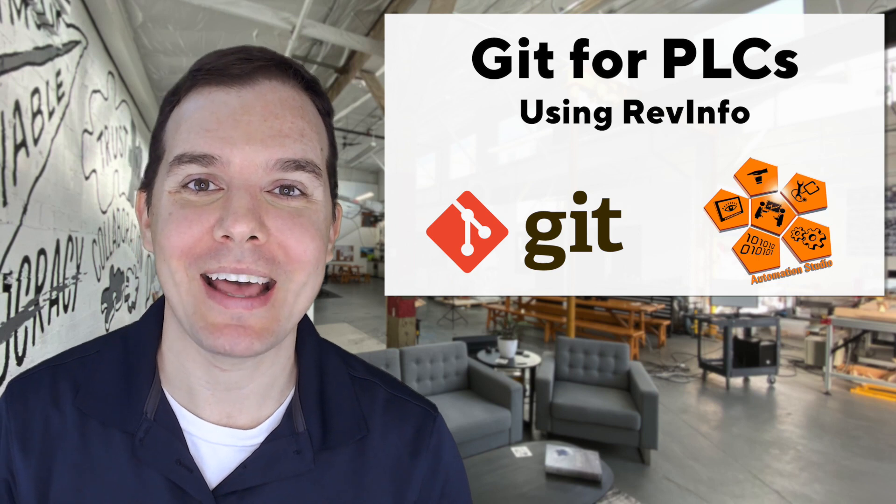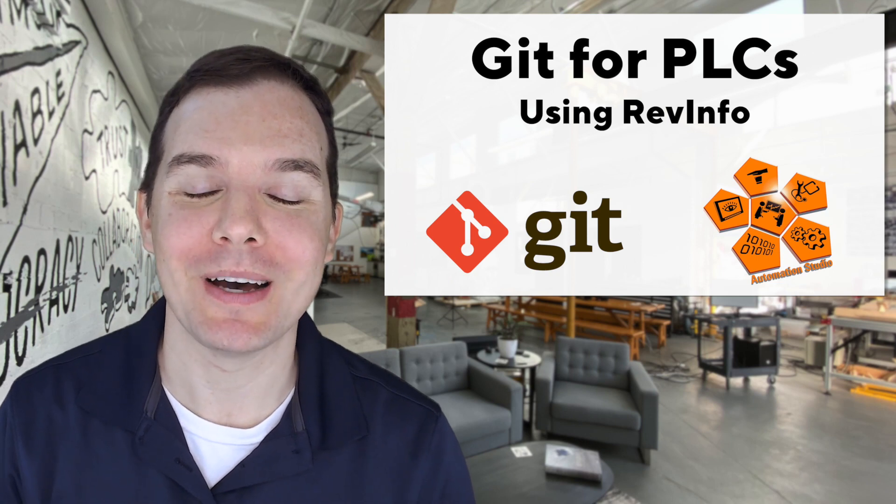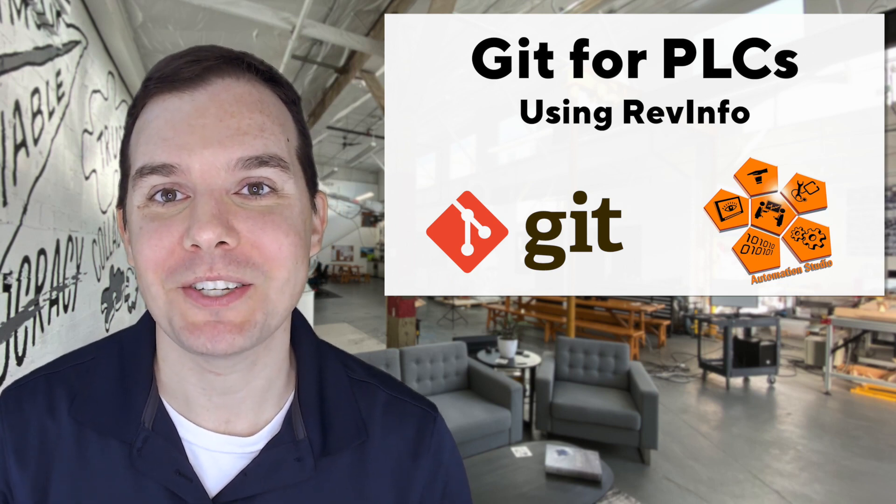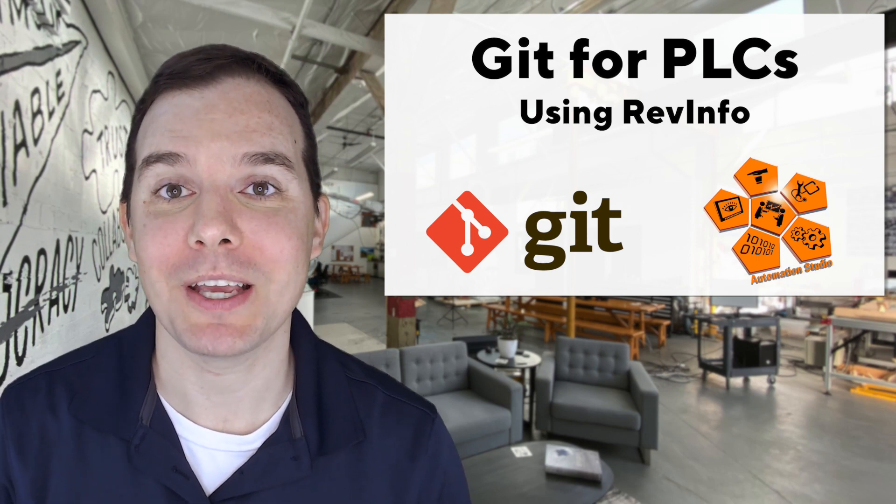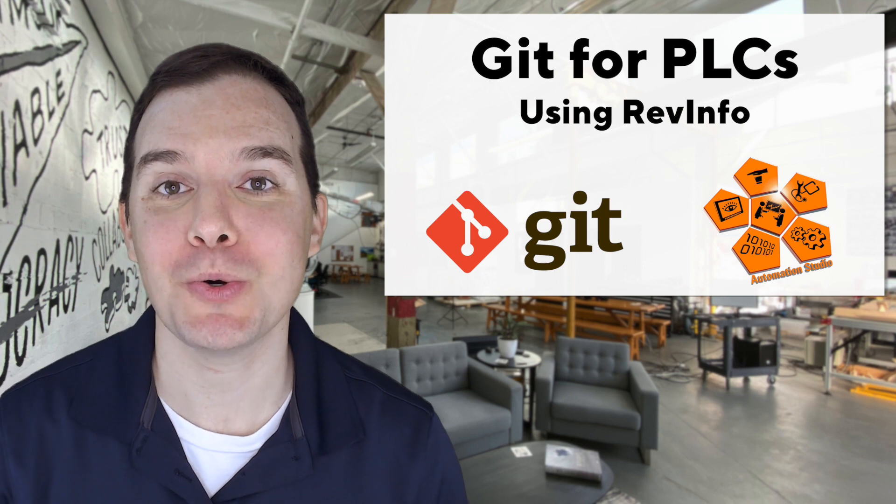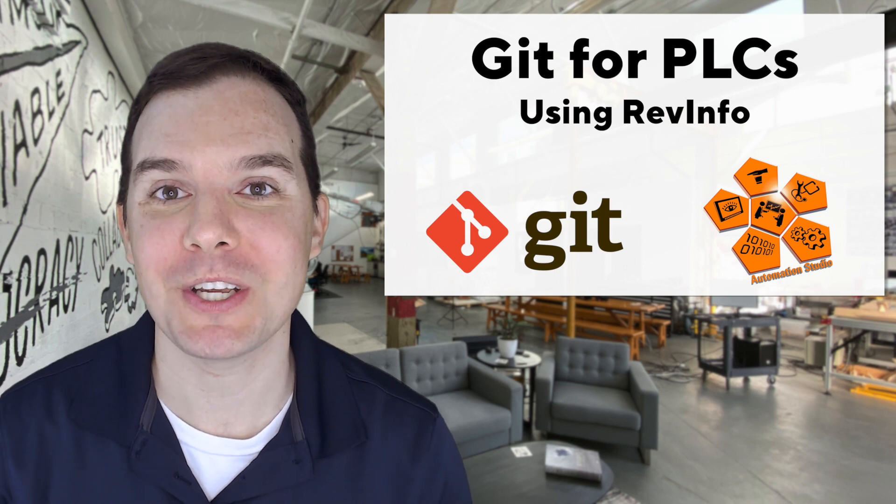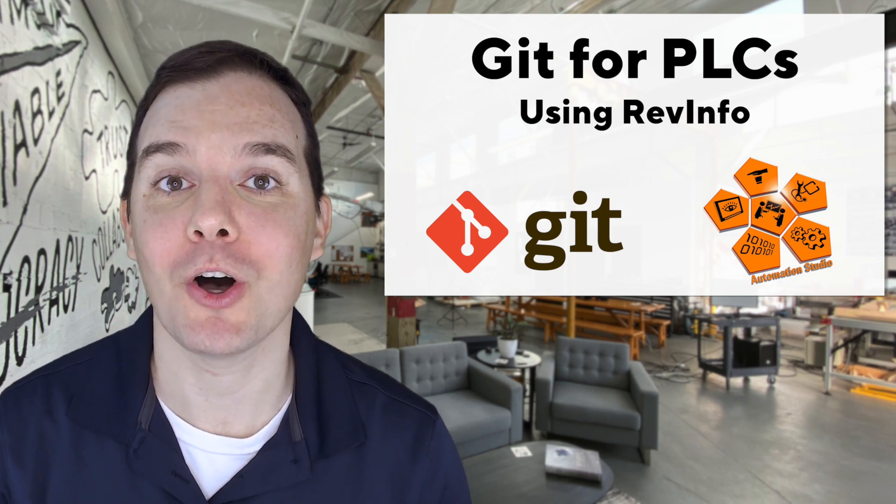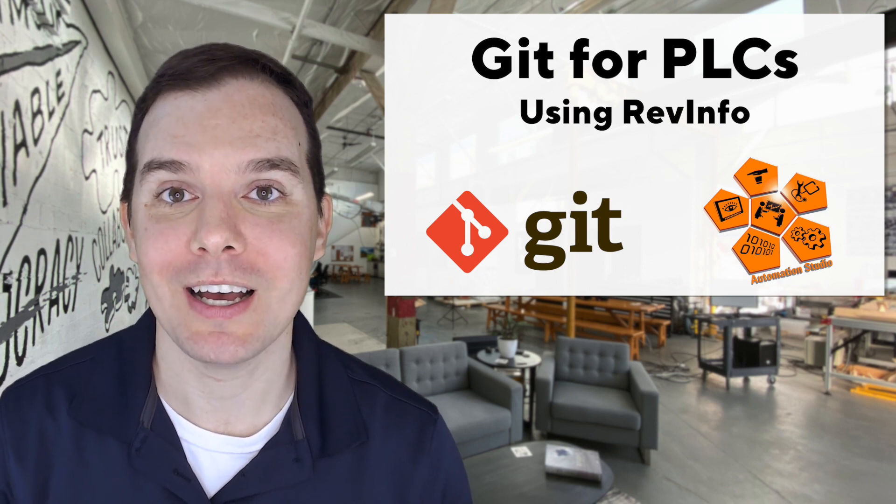Well, hi there. I'm Matt Adams with the Loop. I'm really excited today to continue my series on Git because I get to share a tool with you that we use internally here at Loop. It's called RevInfo.